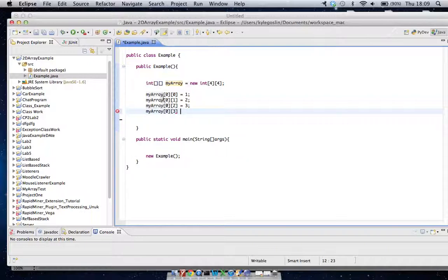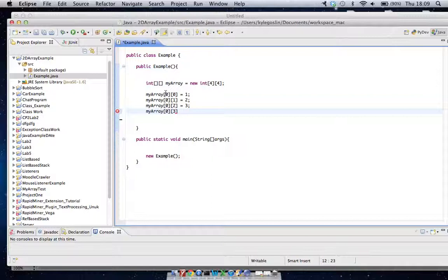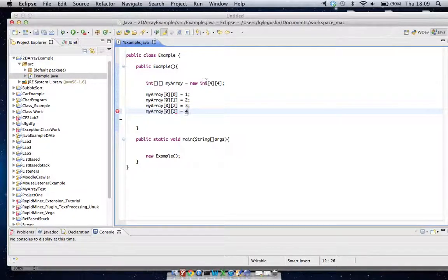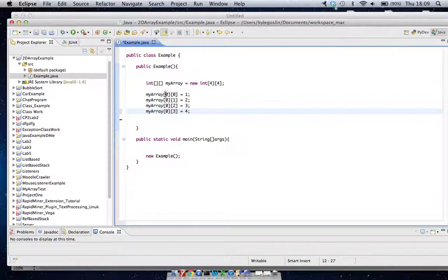We actually start at zero here and not one. So we said zero, one, two, and three. This is the rows on the left hand side and the right hand side is the column number. So to show you what this actually looks like in picture format, I'm saying row zero column one.